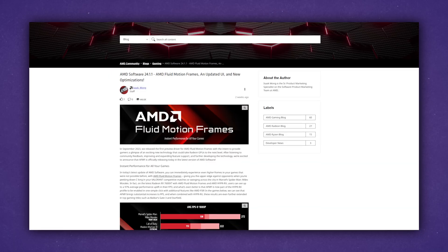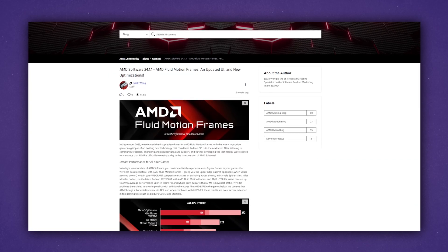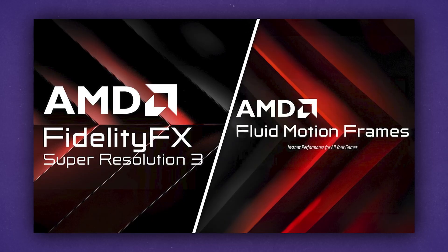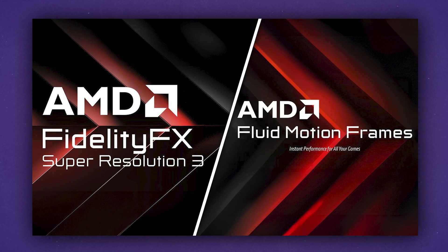AMD Fluid Motion Frames has been released in the latest driver, and a lot of people are getting Fluid Motion Frames confused with FSR 3. It's important to note that these are not the same, as they have completely different implementations. FSR 3 uses in-game temporal information to generate frames, as opposed to information within a 2D image like Fluid Motion Frames uses. But obviously both implementations use frame generation, so let's talk about it.